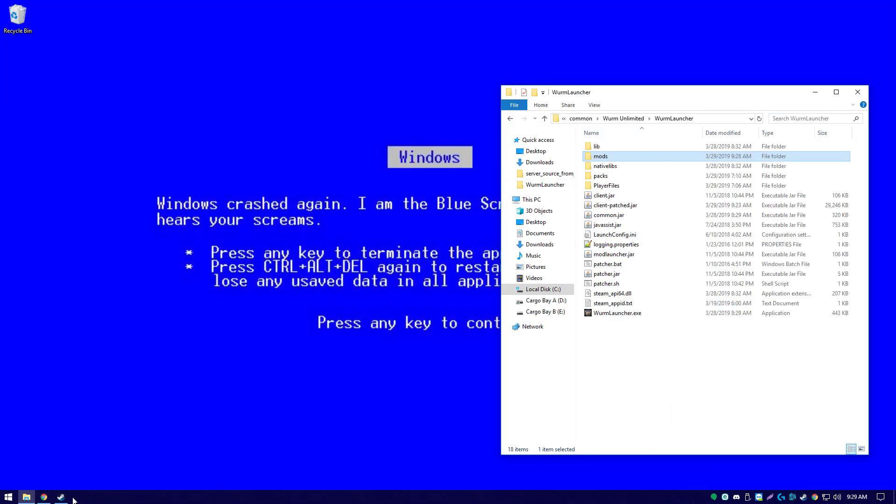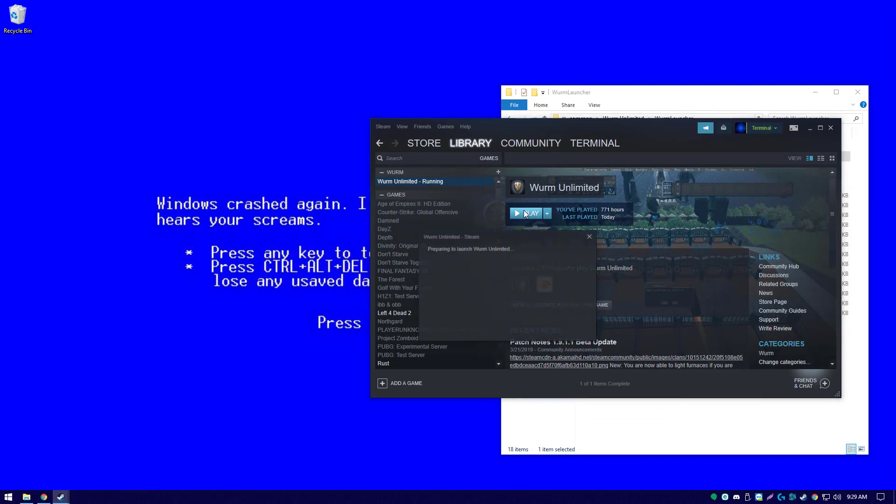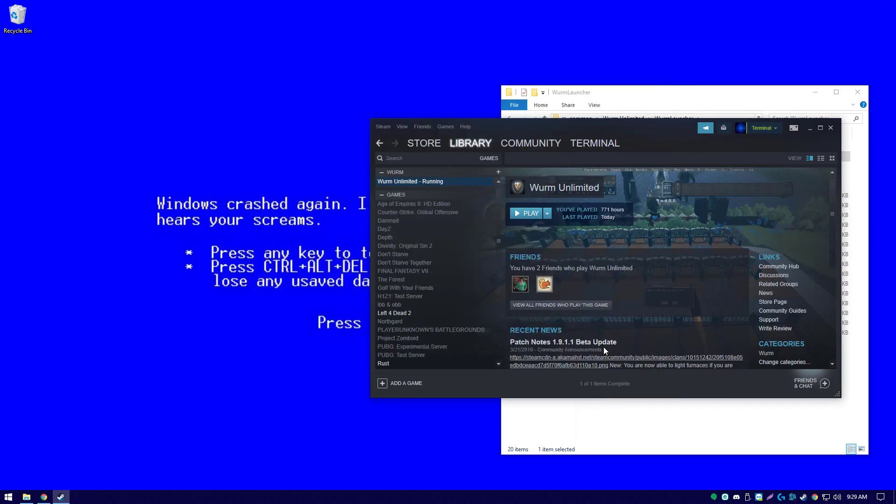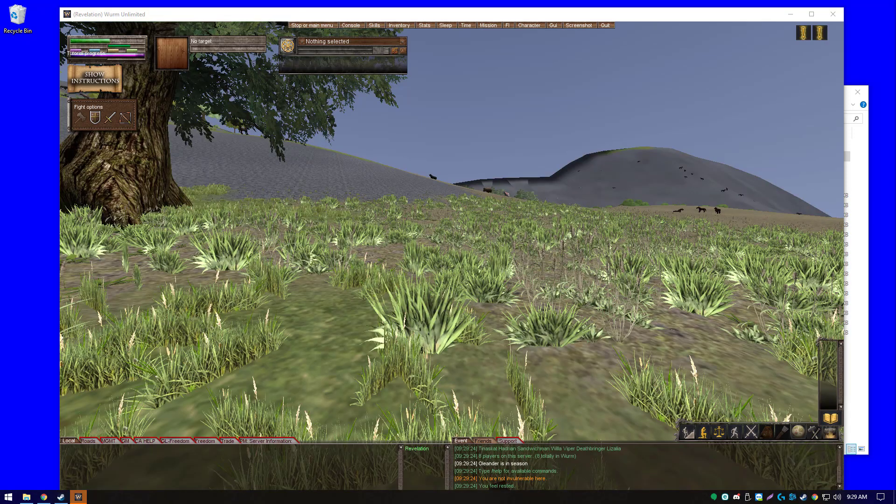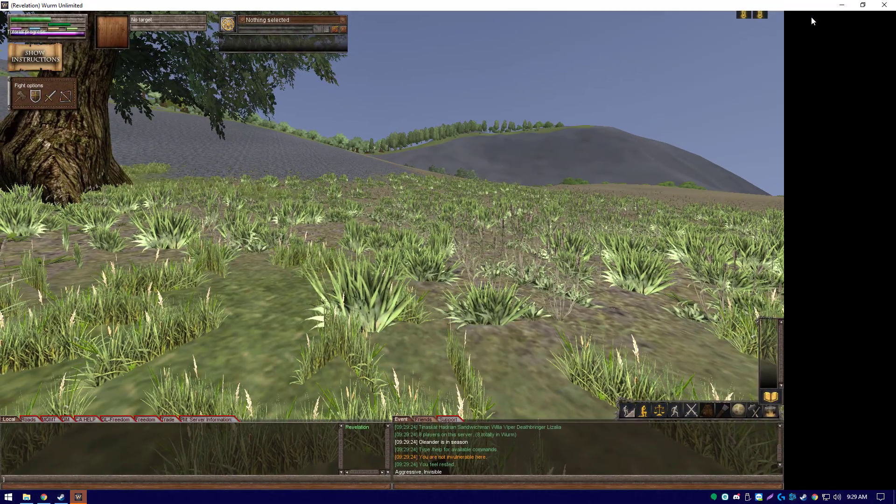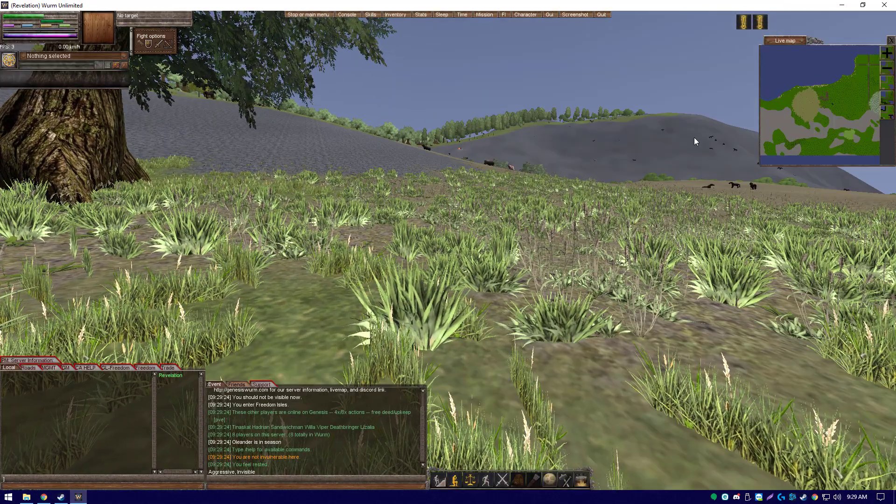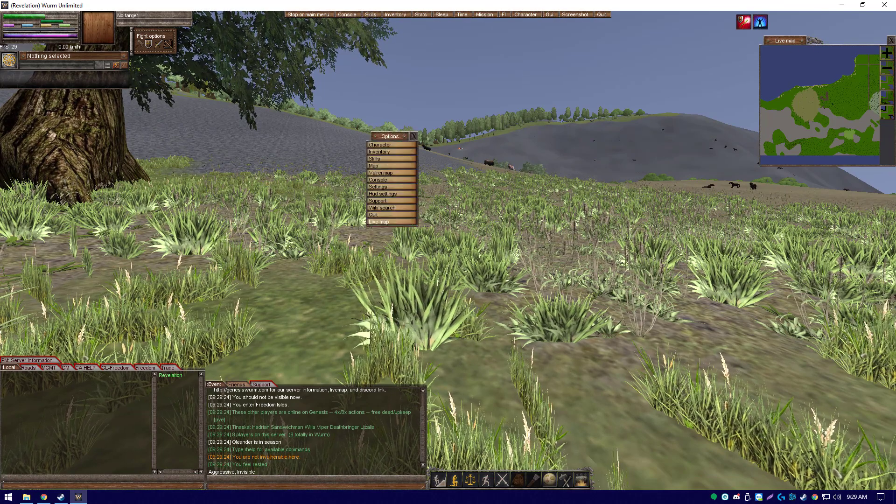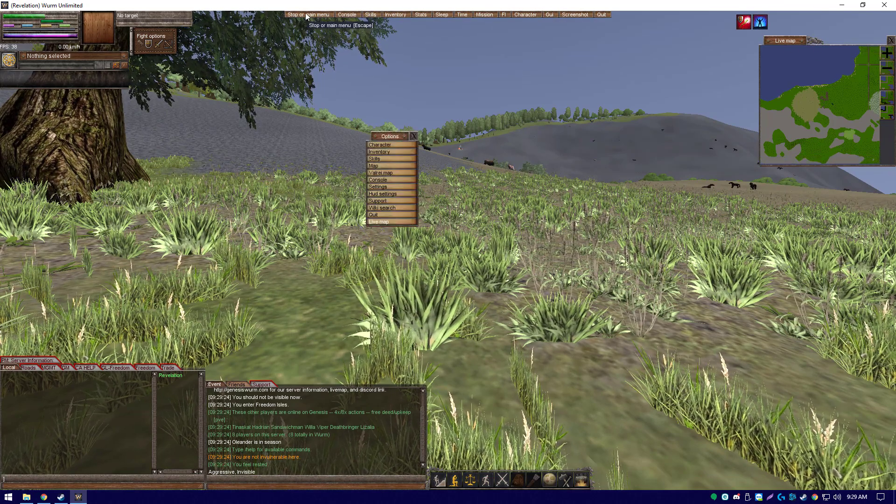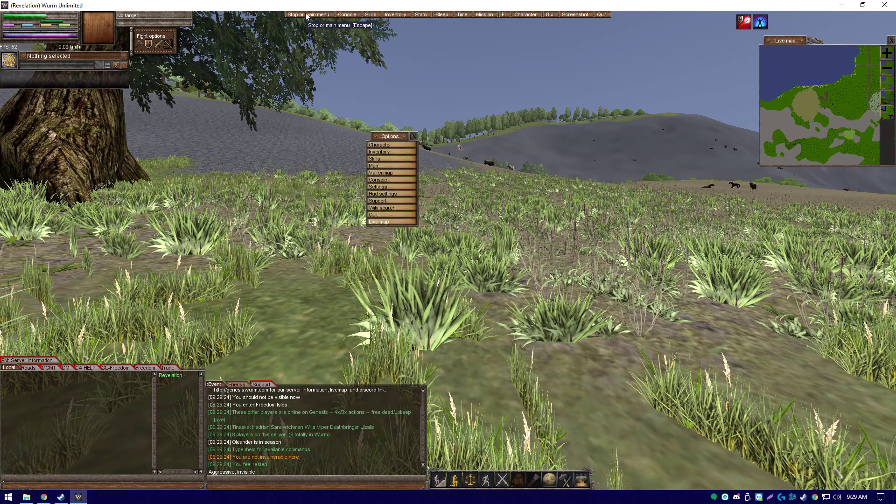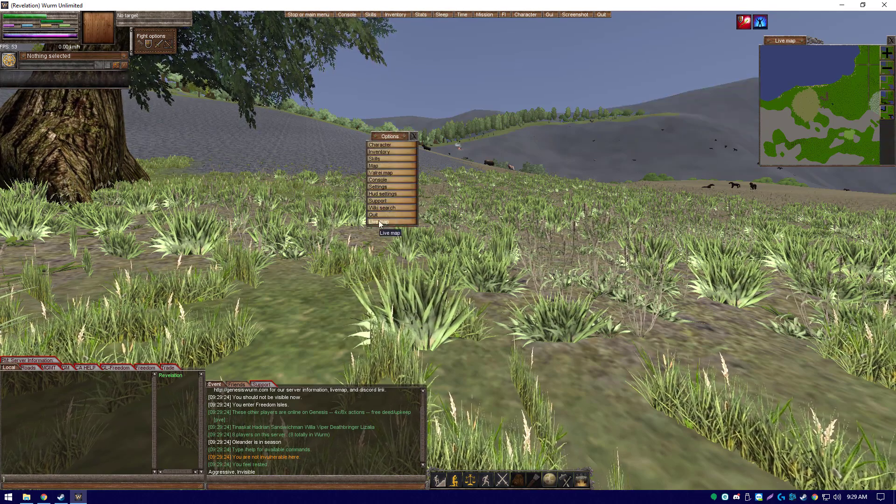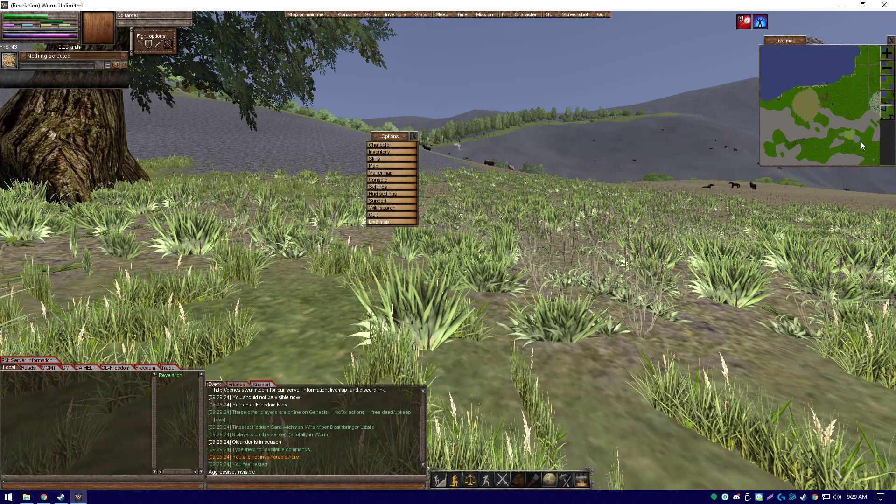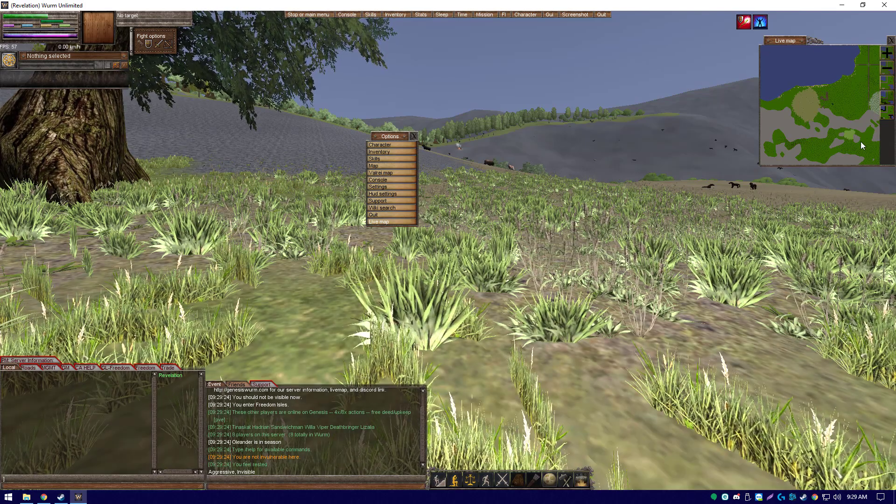So we should be able to now launch Wurm Unlimited through Steam and have our Live Map. Now here we are in game with our new Live Map. You may need to enable it - to do so, you can either just go to main menu or press Escape and then click Live Map, and here it is.